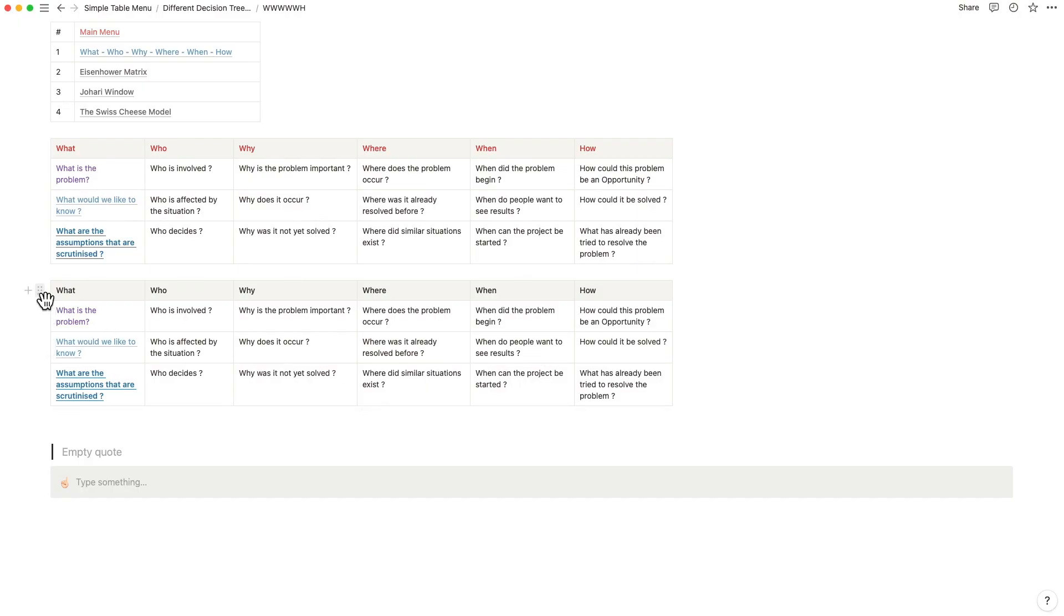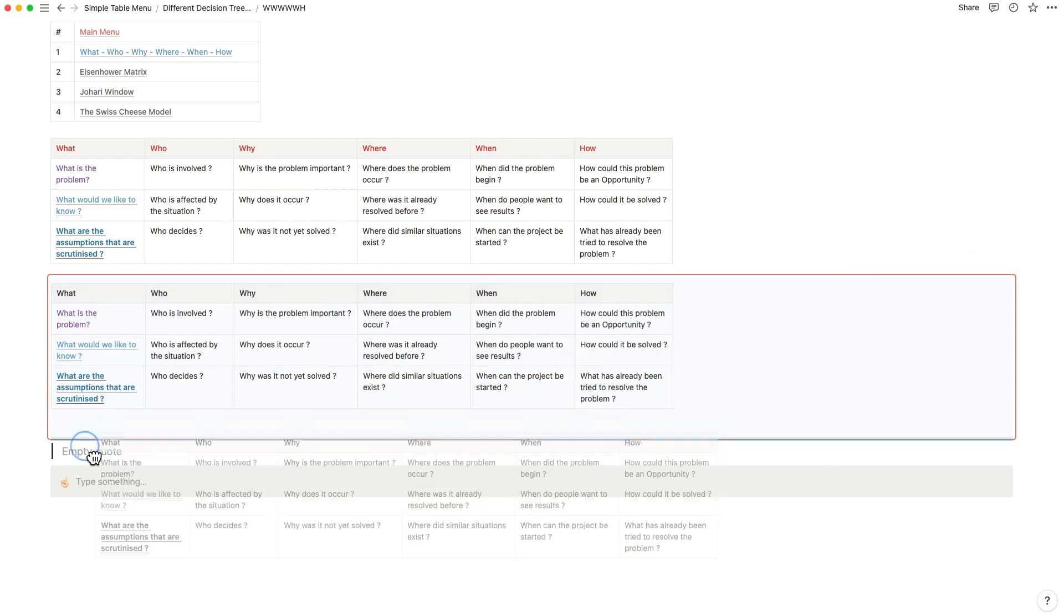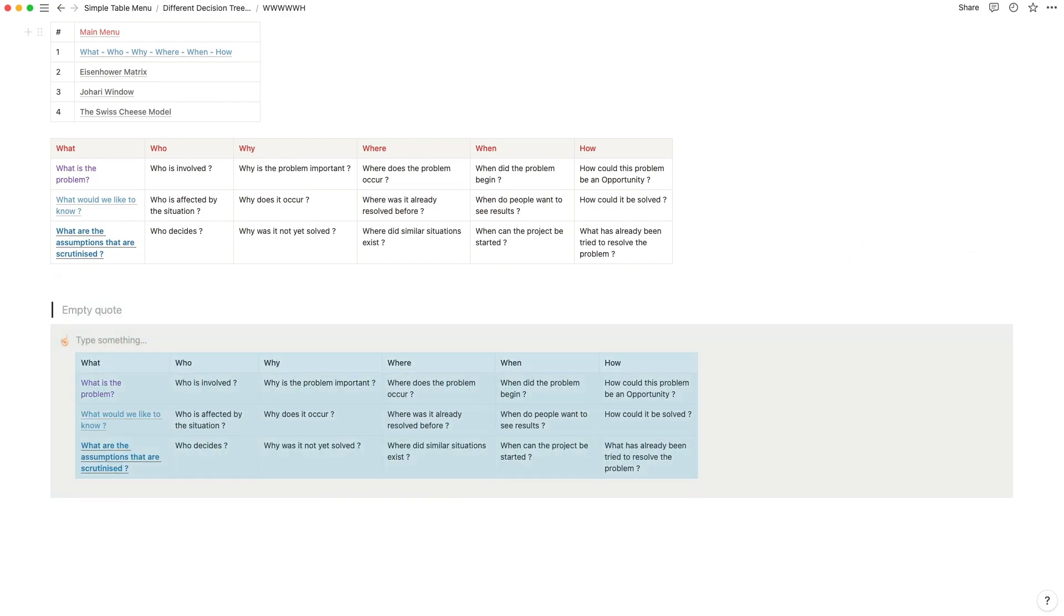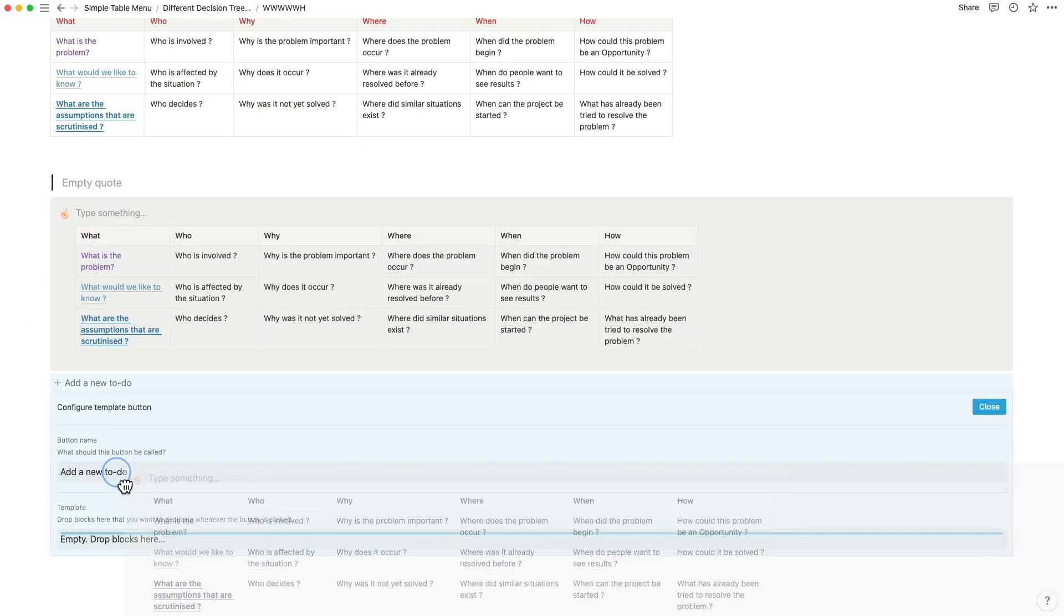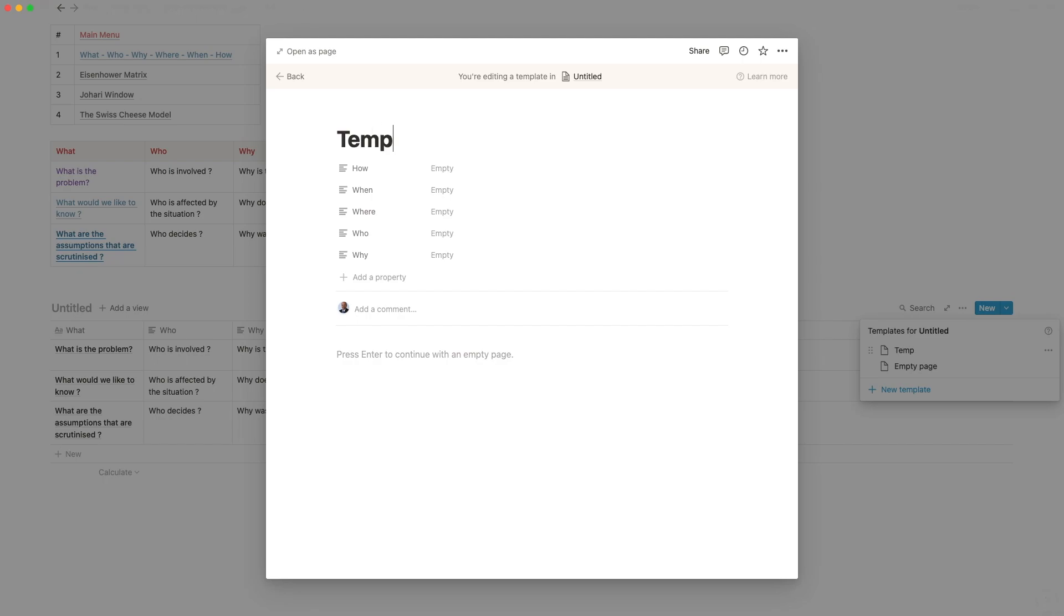You can add simple tables into sync blocks, into a code or a callout, a template block, or even into database templates.